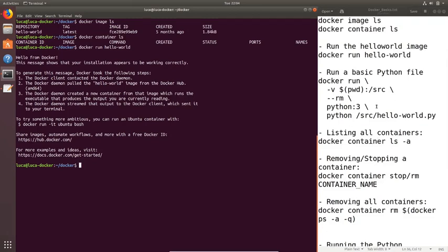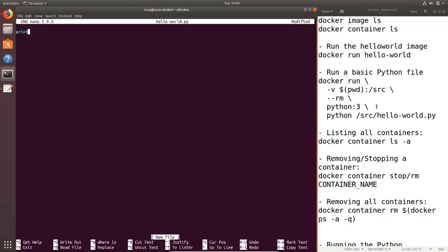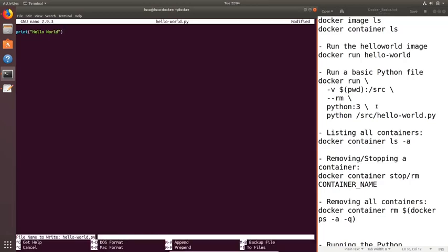Now let's try something a little bit more complex — let's try and run a Python image and run a very simple Python file. First of all we need to create a file, so I'm going to quickly create a very simple Python file. You don't need to worry if you don't know Python — I'm just going to print out 'hello world'. Nothing fancy, this isn't a Python tutorial after all.